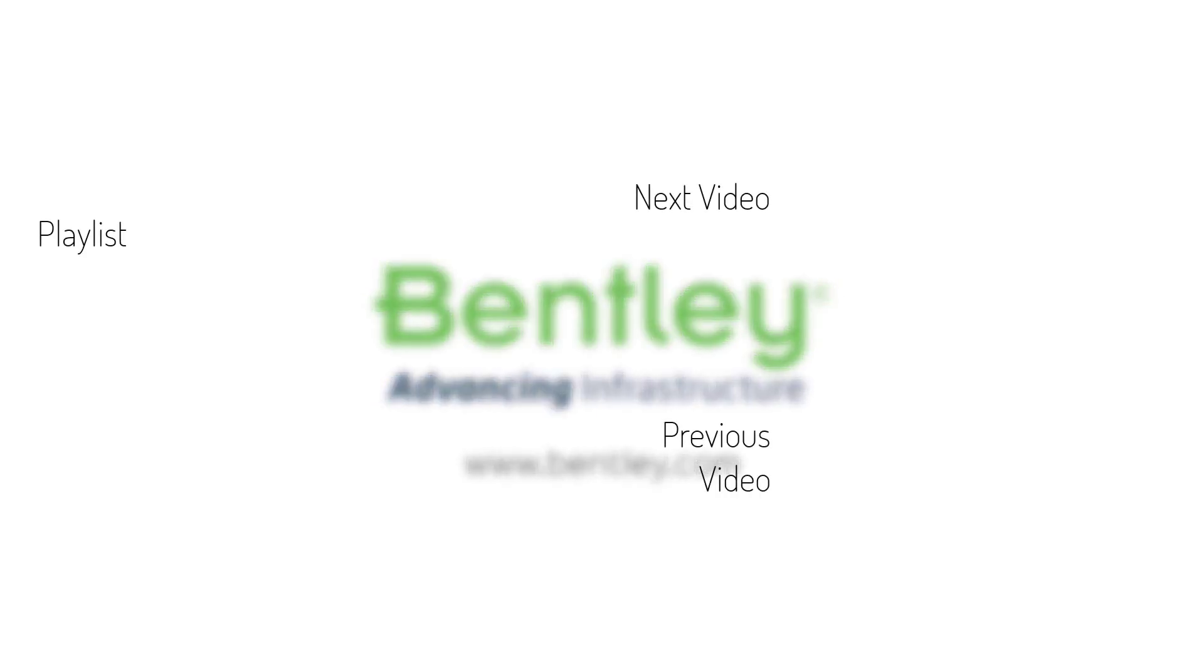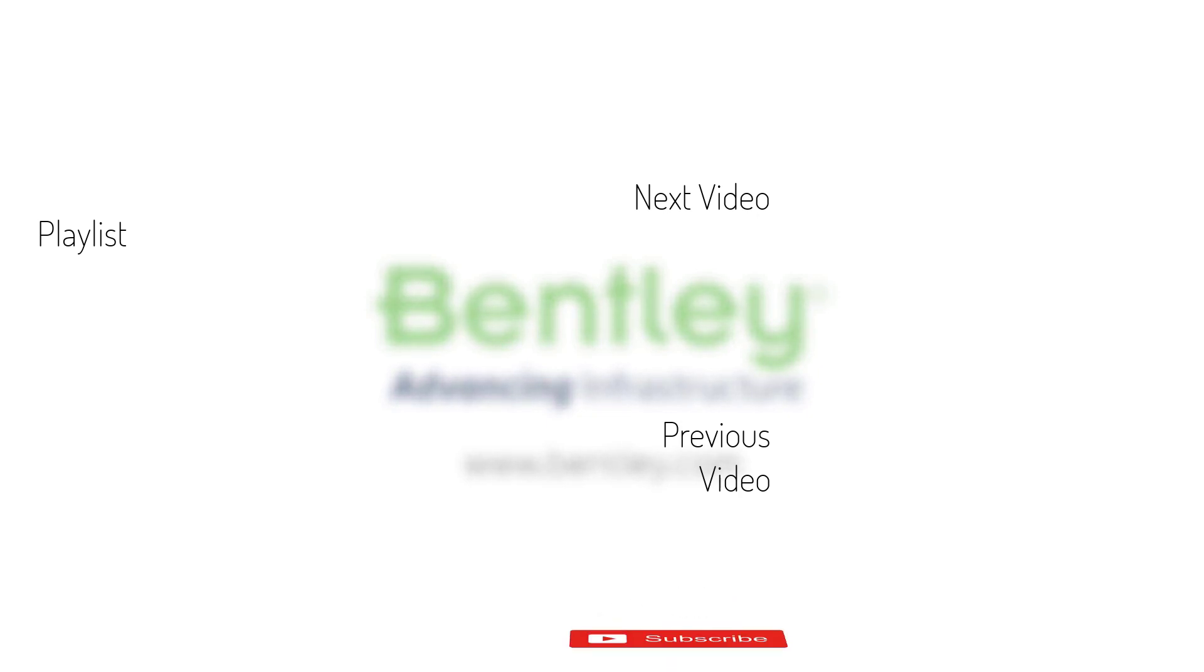If you found this video helpful, please give it a like. If you want to see more such series, consider subscribing to our channel. Thank you and see you next time.